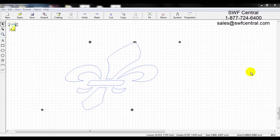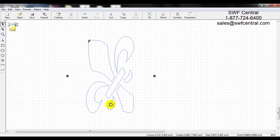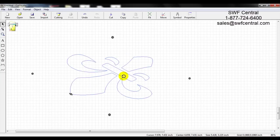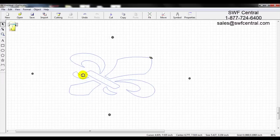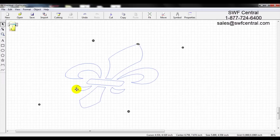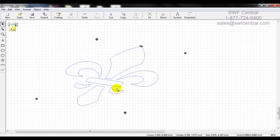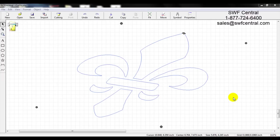You can also change the rotation of the design on screen. Place your cursor over one of the circle corner nodes and it turns into a curled two-way arrow. Left click, hold, and drag in a circular motion to rotate the design. It rotates from the center point, and any one of those corner circle nodes will rotate the design from that center point.